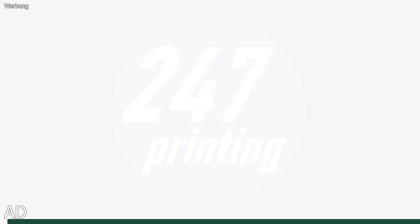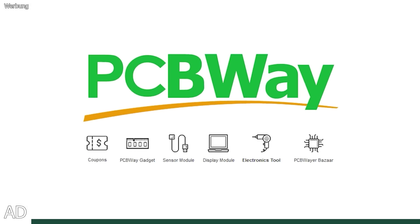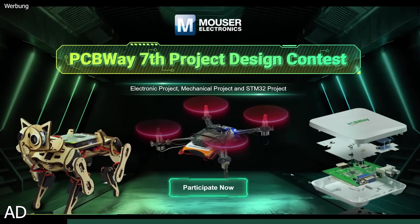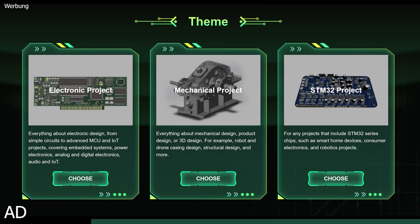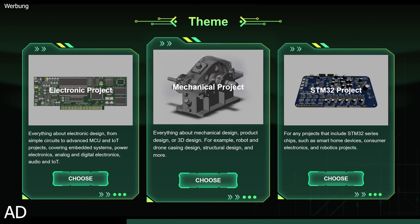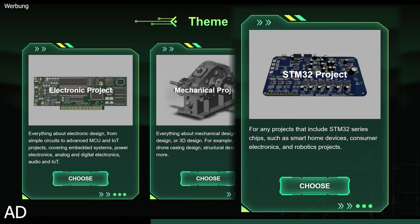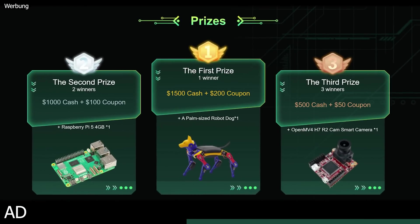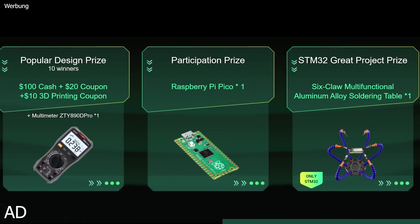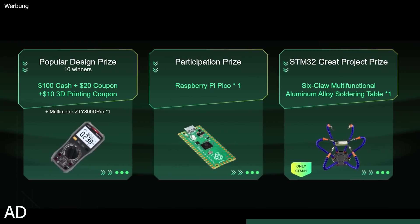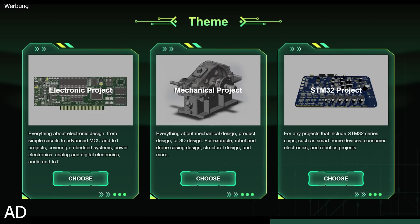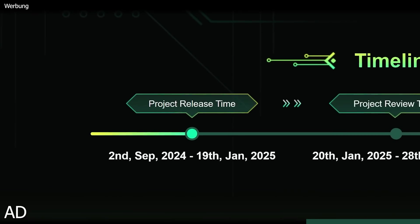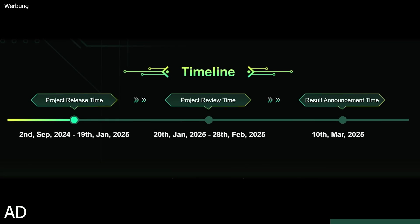Huge thanks to PCBWay for sponsoring this segment and hosting the 7th Project Design Contest. Make sure to participate if you have an interesting electronic, mechanical, or STM32 project. You have the chance to win cash prizes up to $1500 with special rewards in various categories. Submit your project by January 19th, 2025.